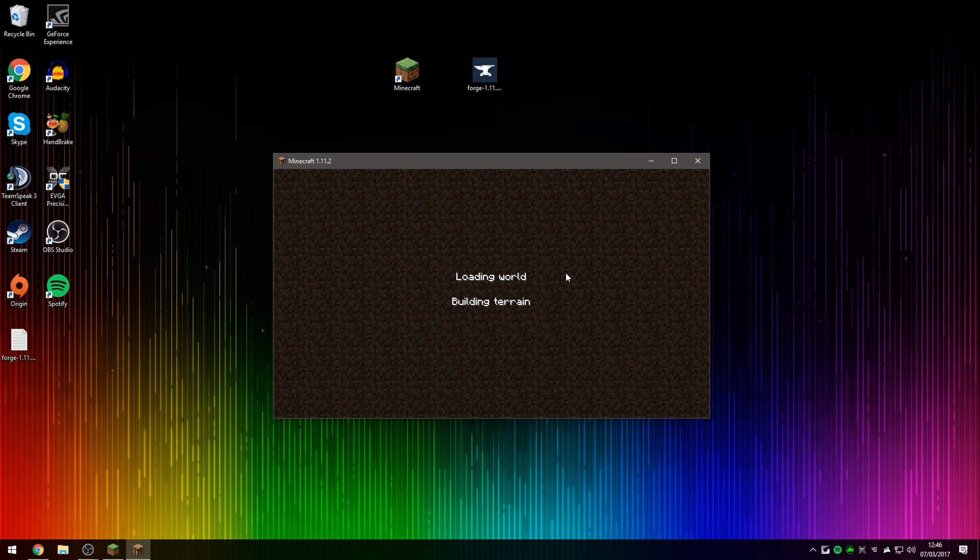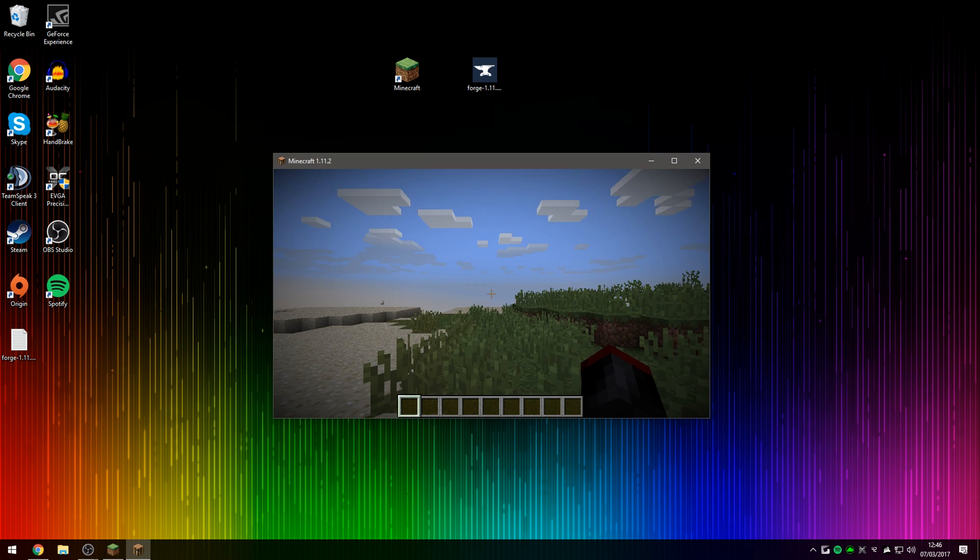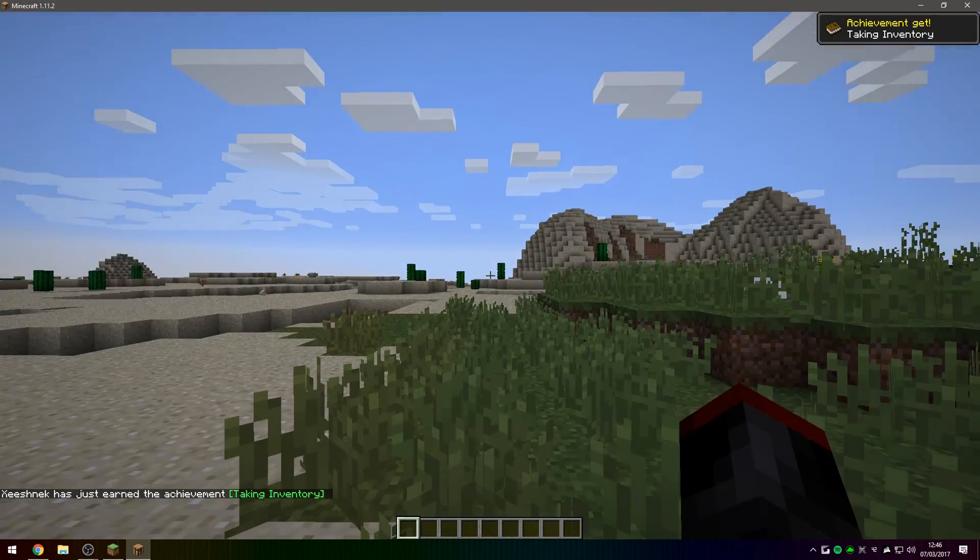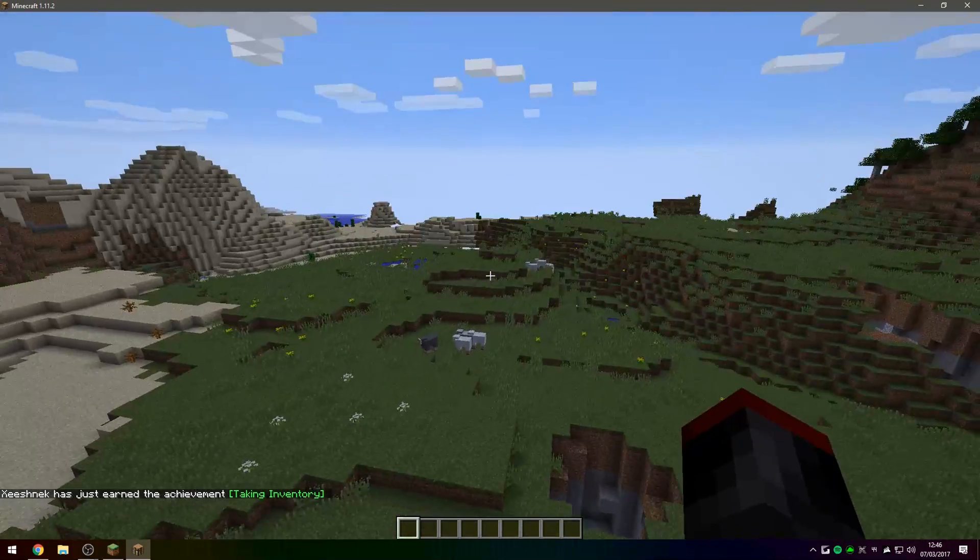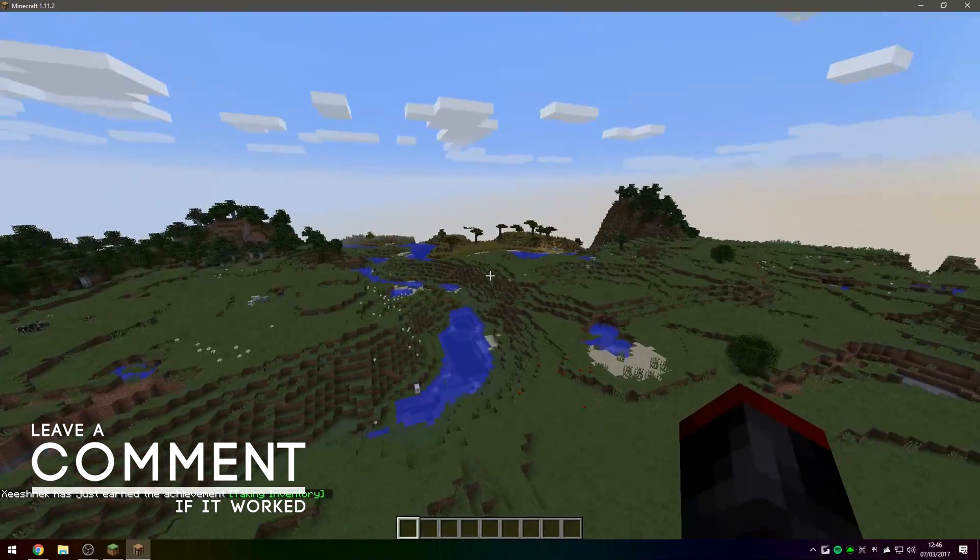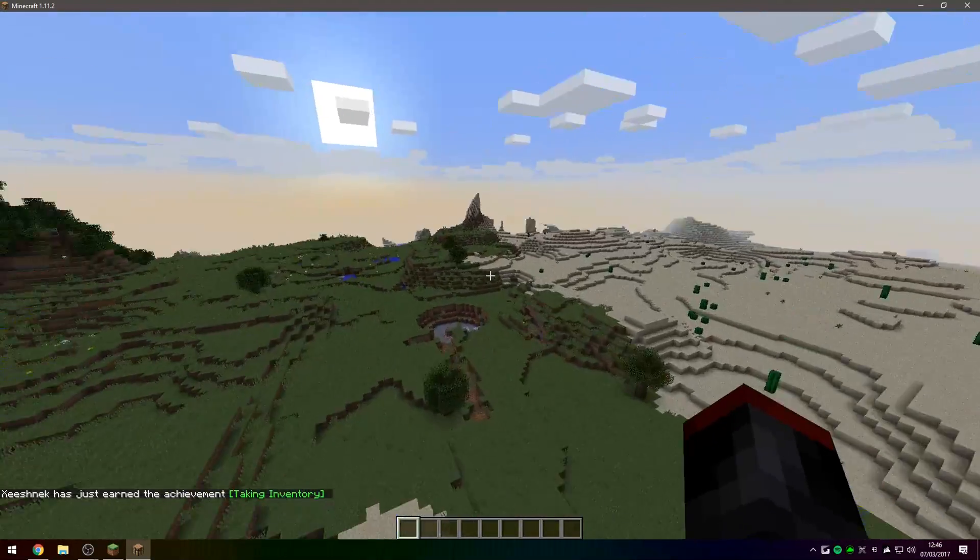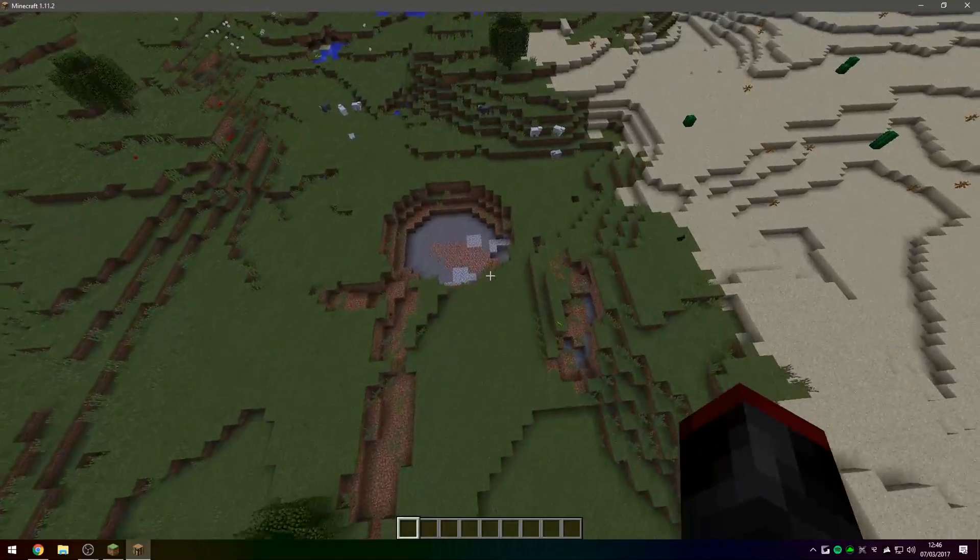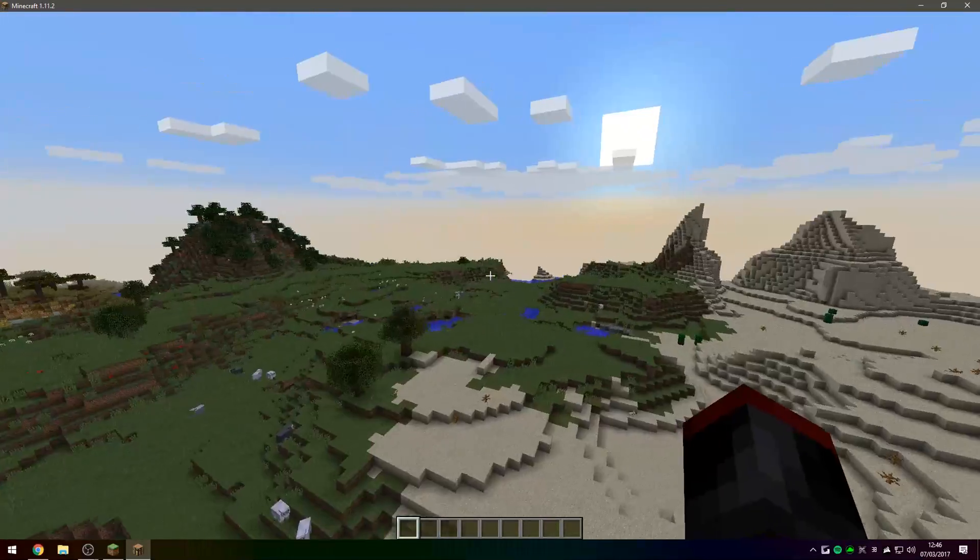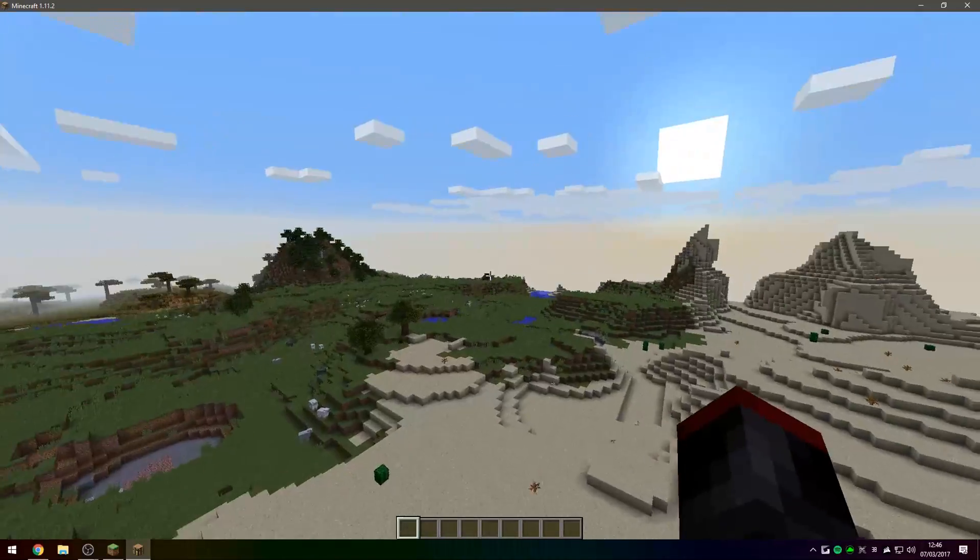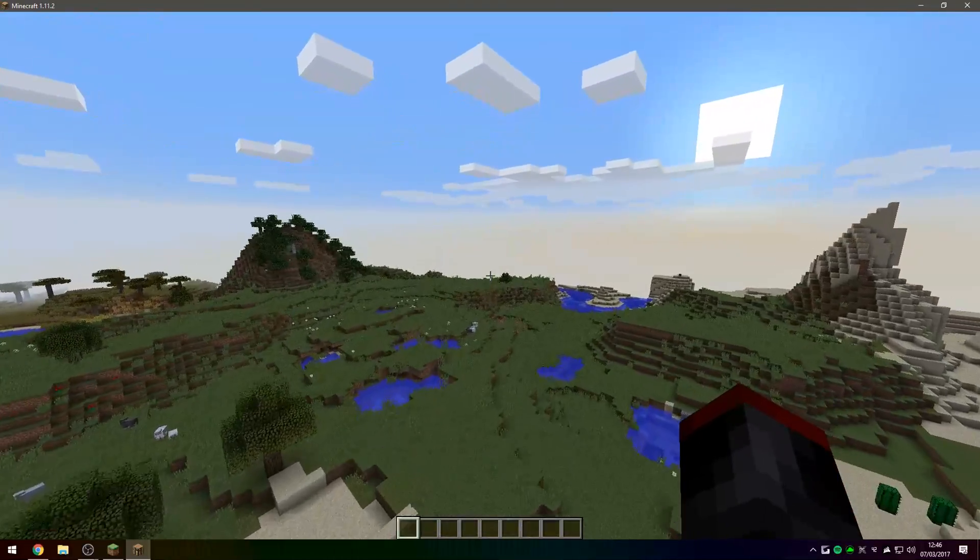Full screen Minecraft once the world loads. Let's see if we can find a dungeon. Fly around a bit. Hopefully find one of the dungeons that spawn. I'll go in this direction.